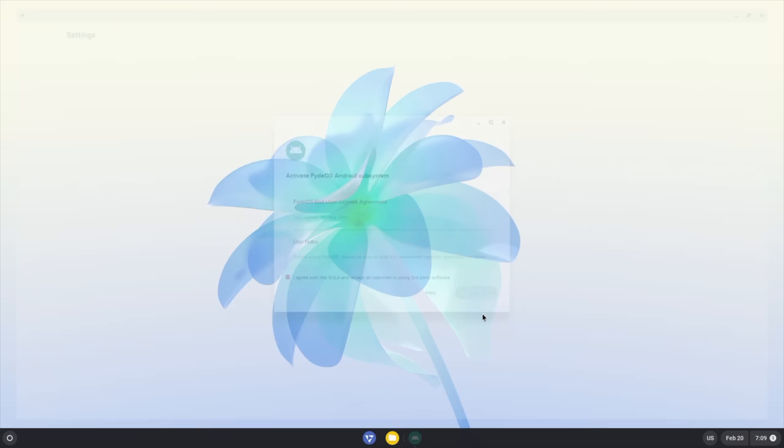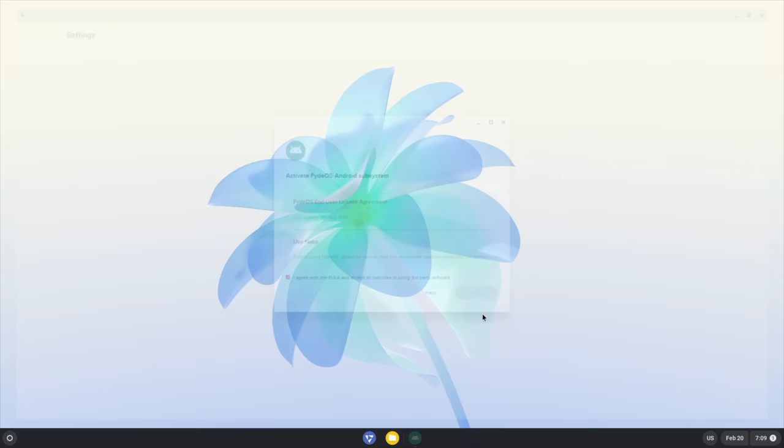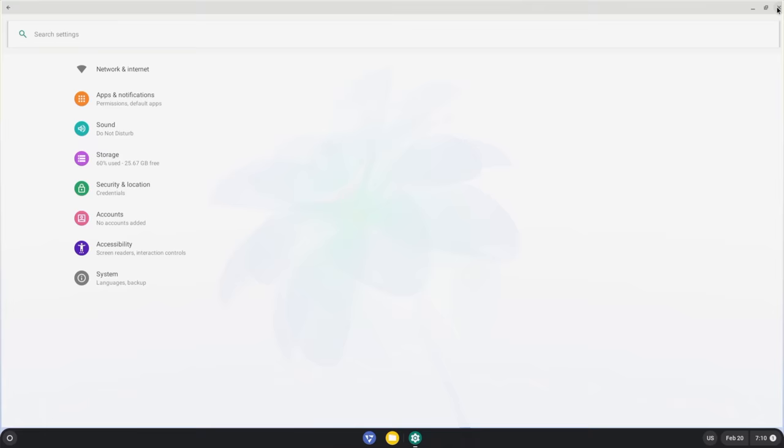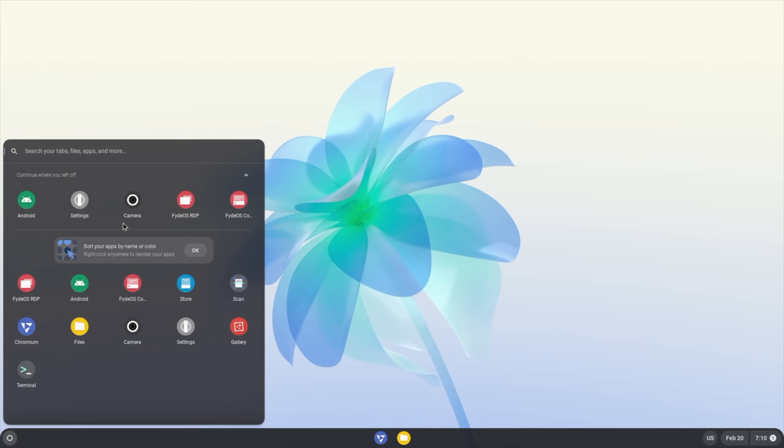Once it's done, you'll see a window that looks something like this. Very reminiscent of Android because this is the Android subsystem. We're going to close this down, and from our application panel, you can see that Google Play isn't installed, but we do have something known as the store. This is the Fyde store.